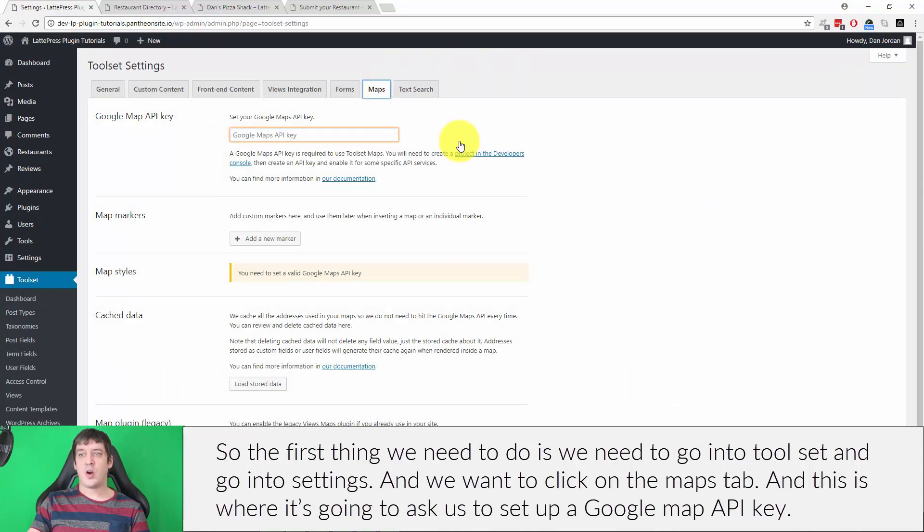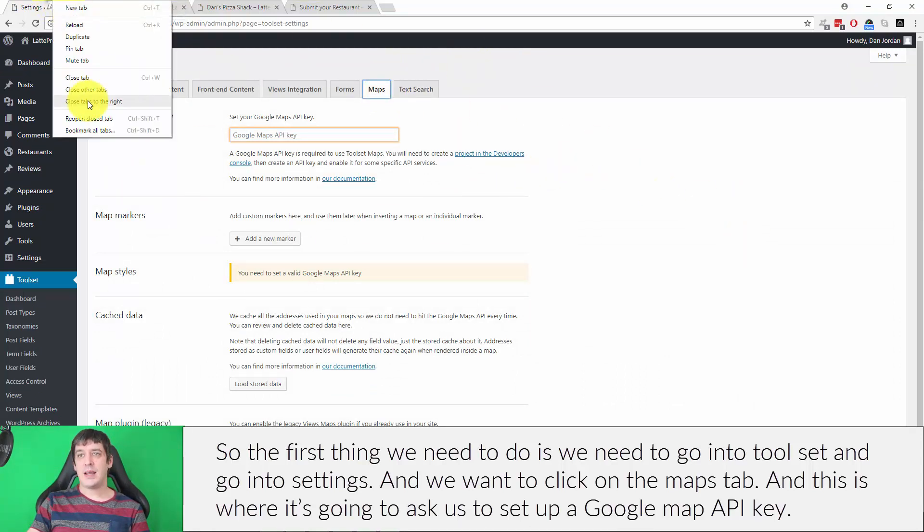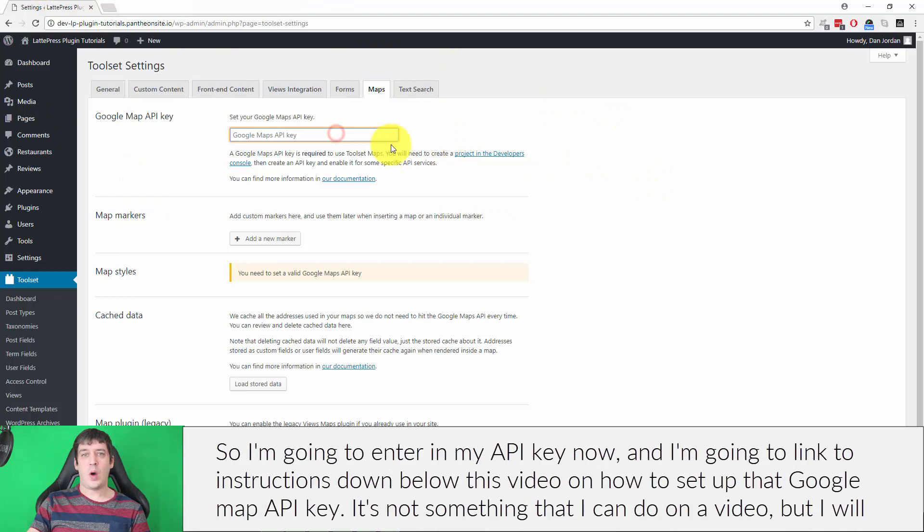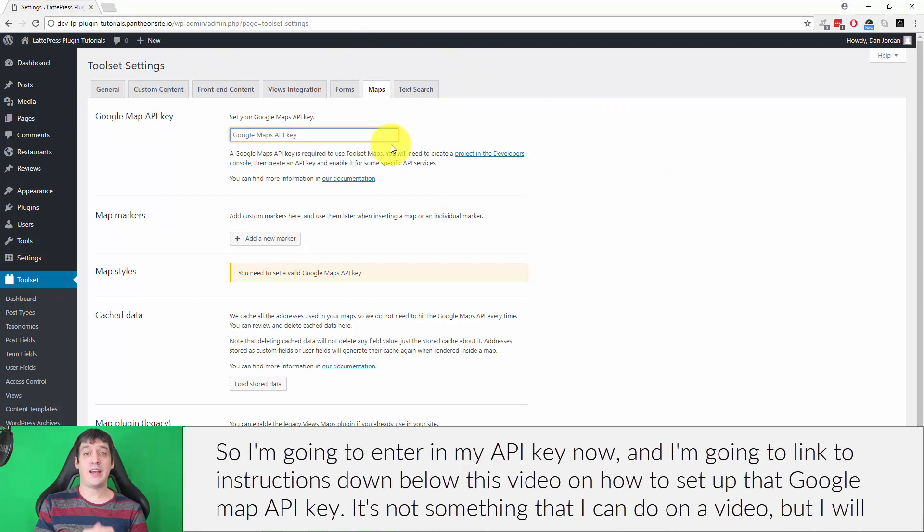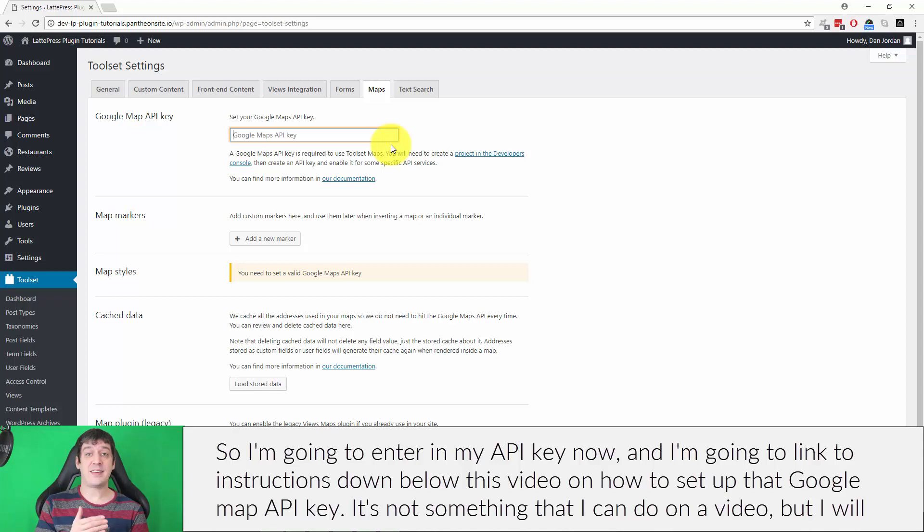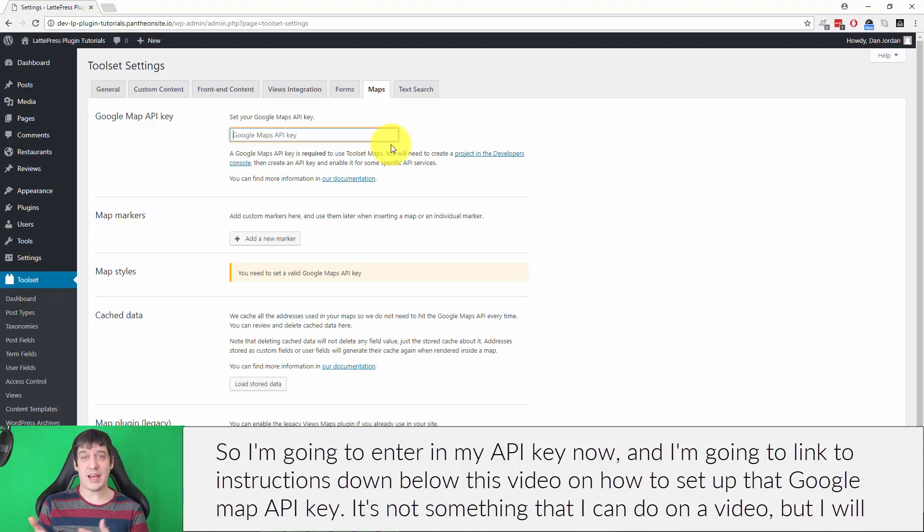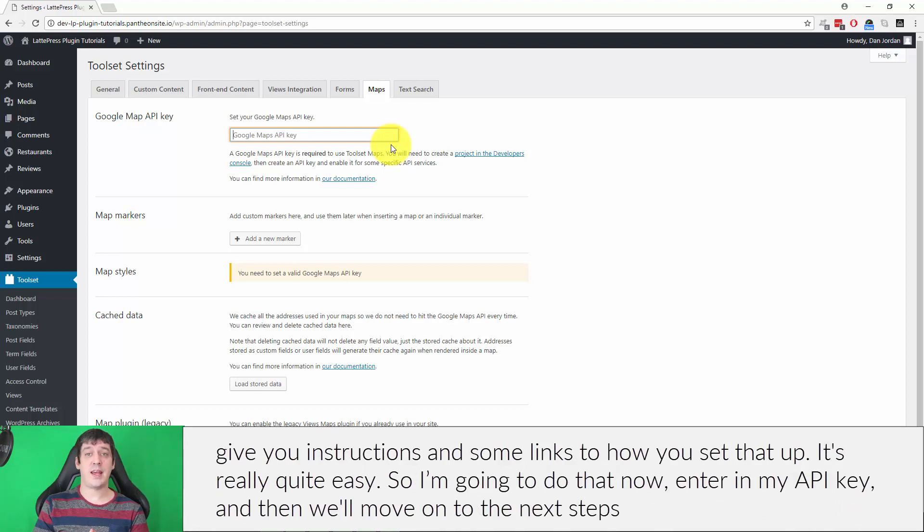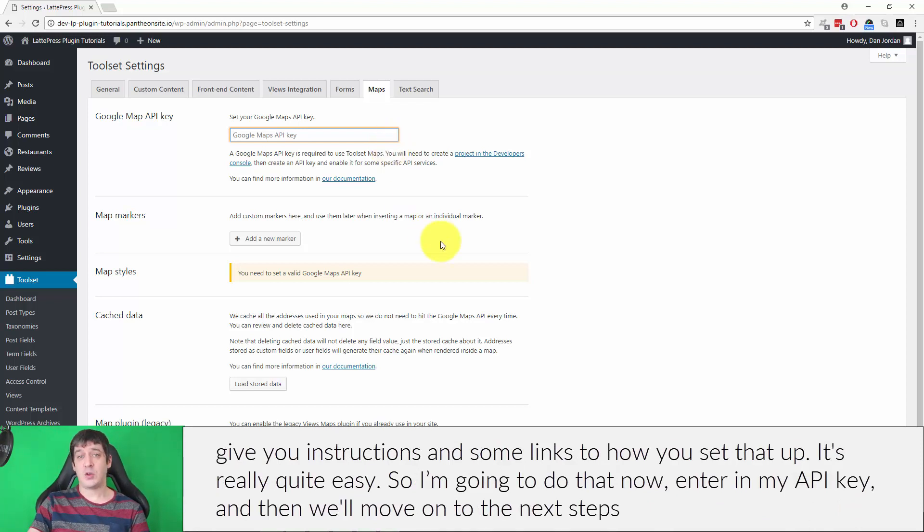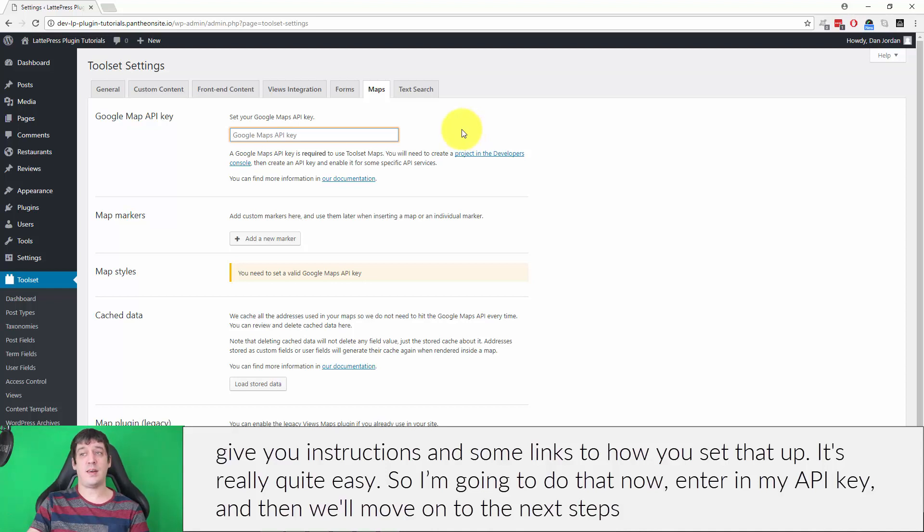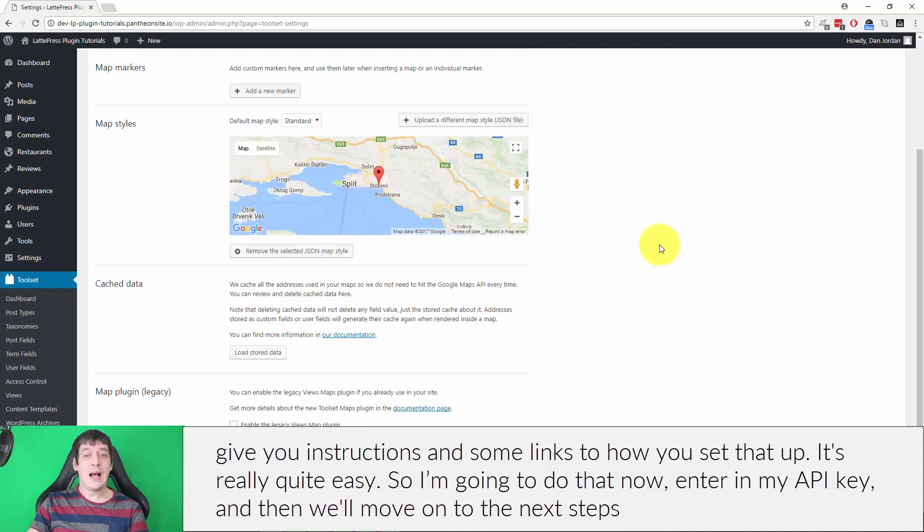This is where it's going to ask us to set up a Google Map API key. I'm going to link to instructions down below this video on how to set up that Google Map API key. It's not something I can do in a video, but I will give you instructions and some links to how you set that up. It's really quite easy. So I'm going to do that now, enter in my API key, and then we'll move on to the next steps.